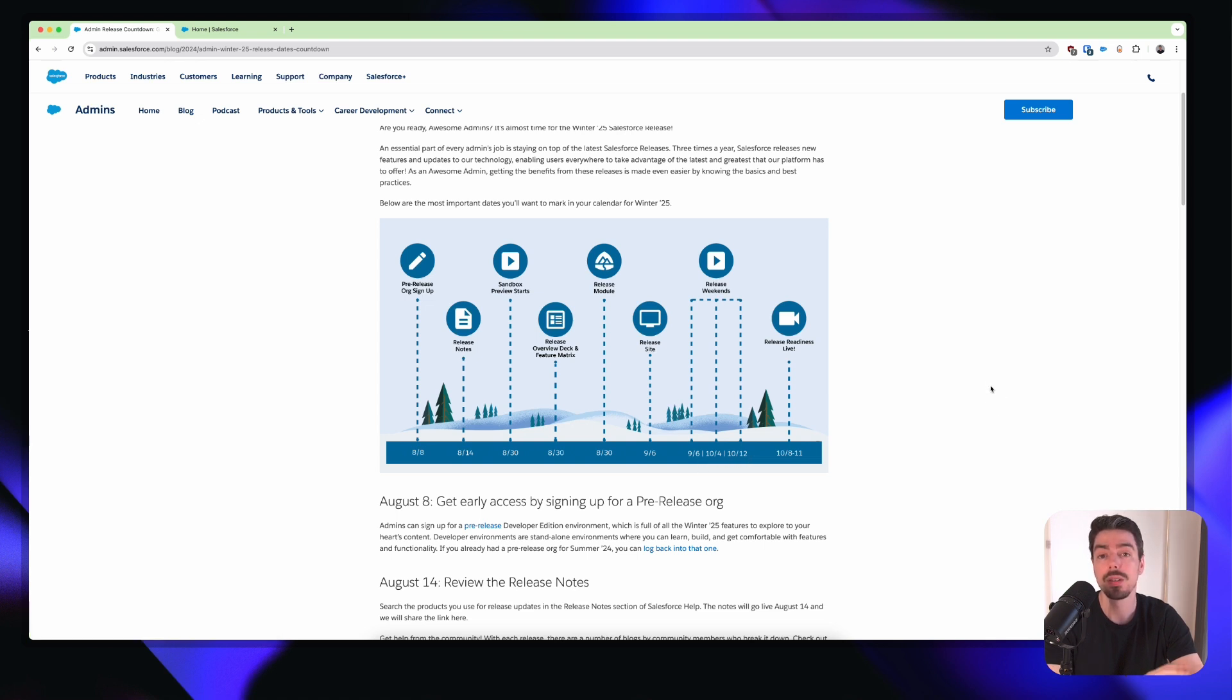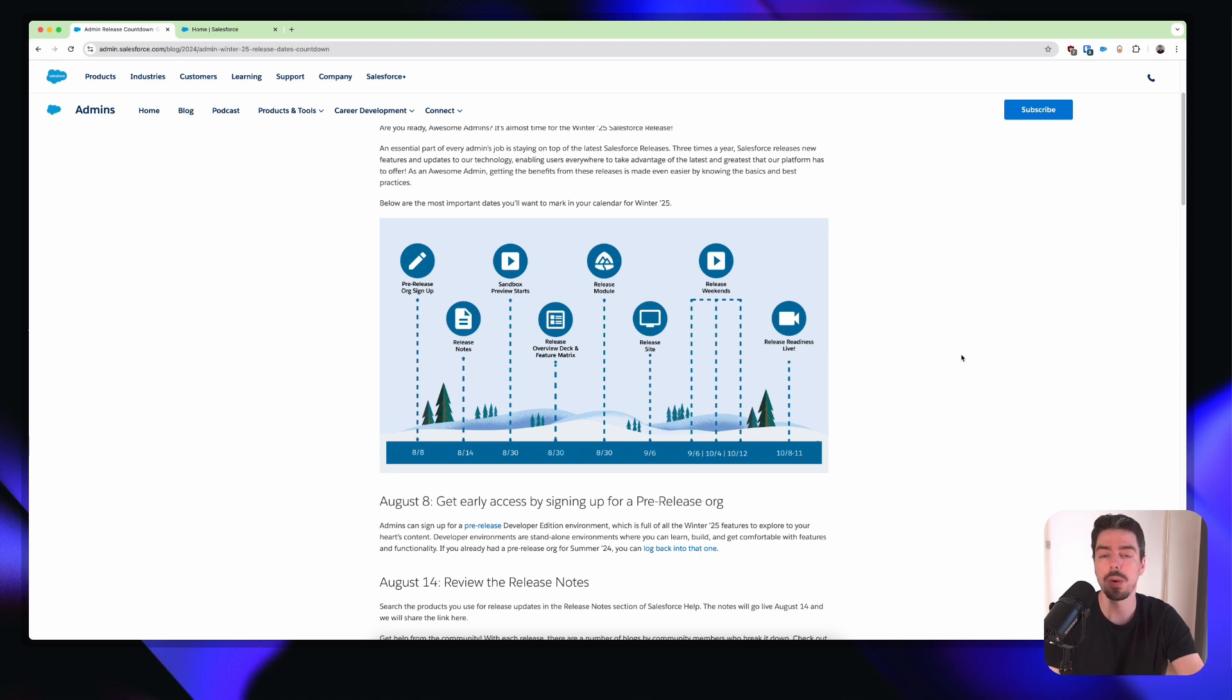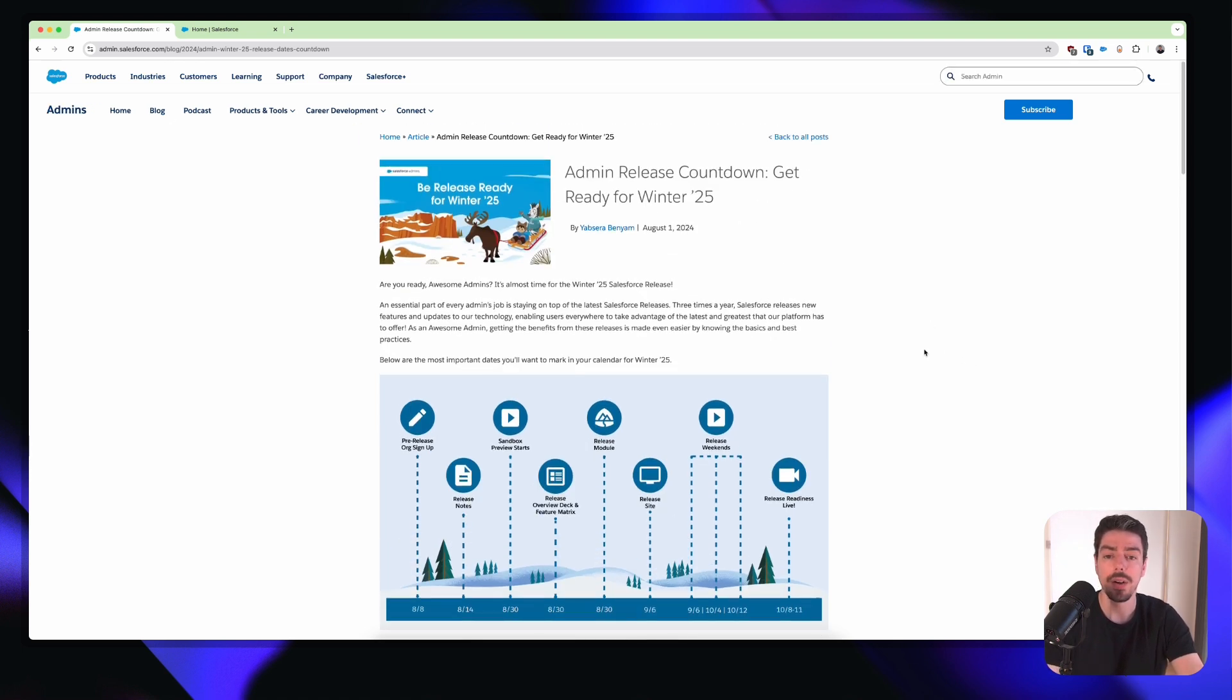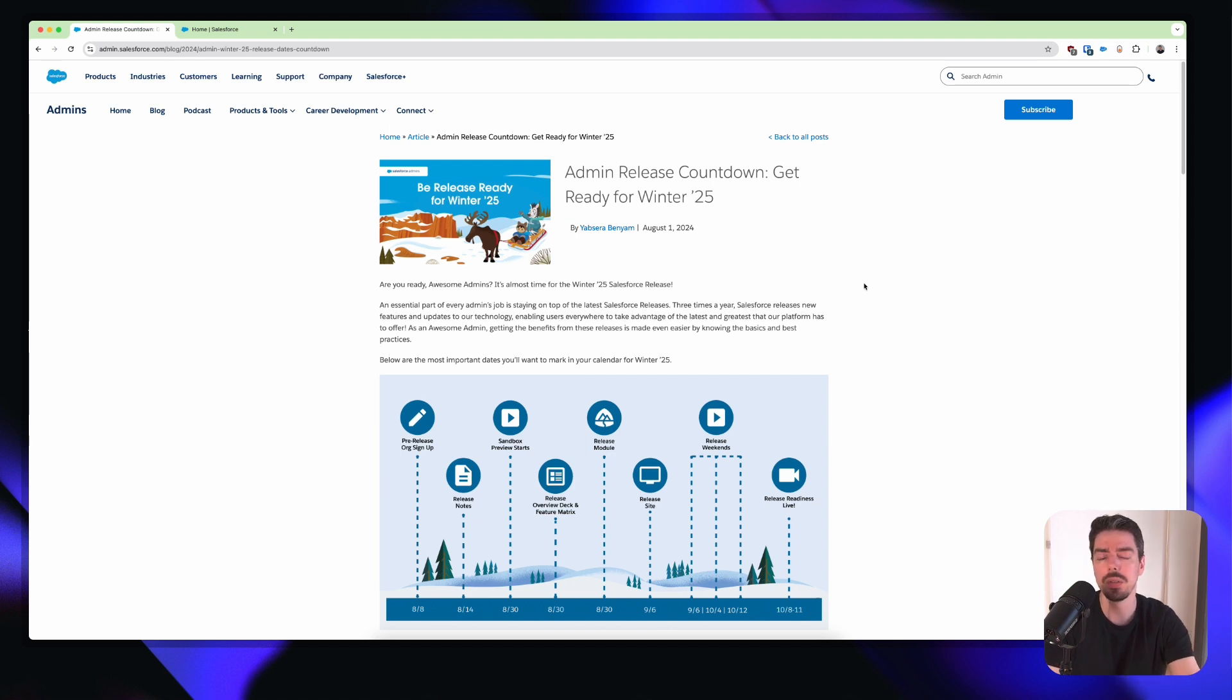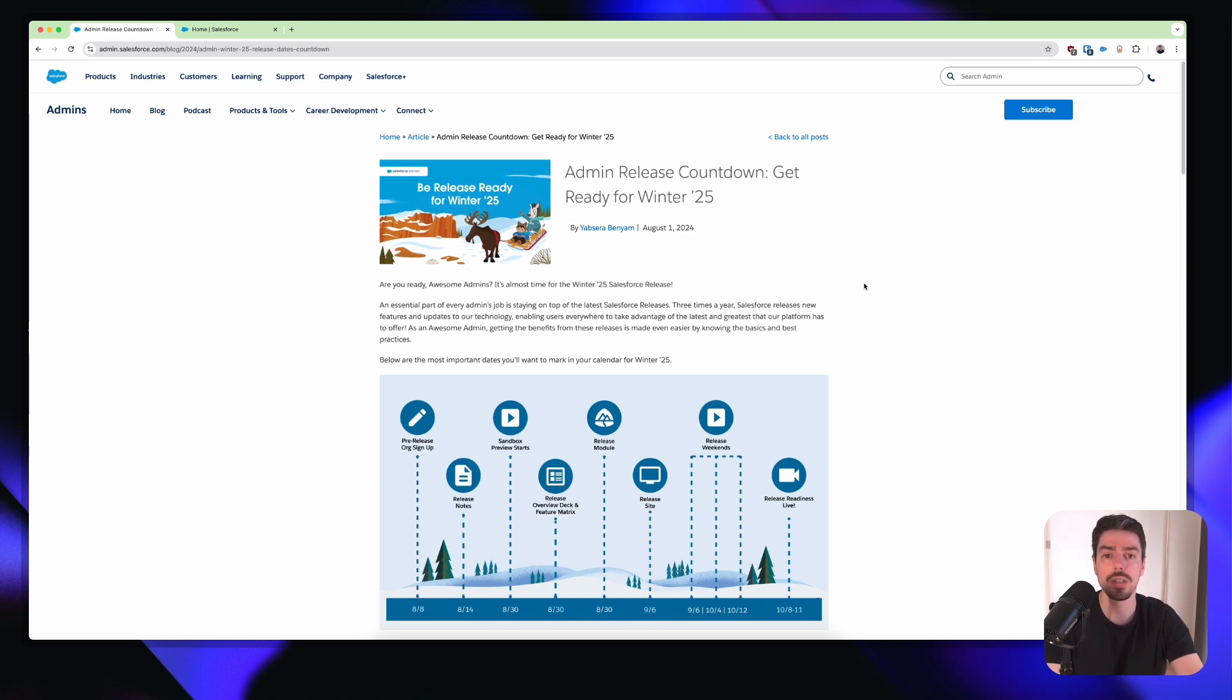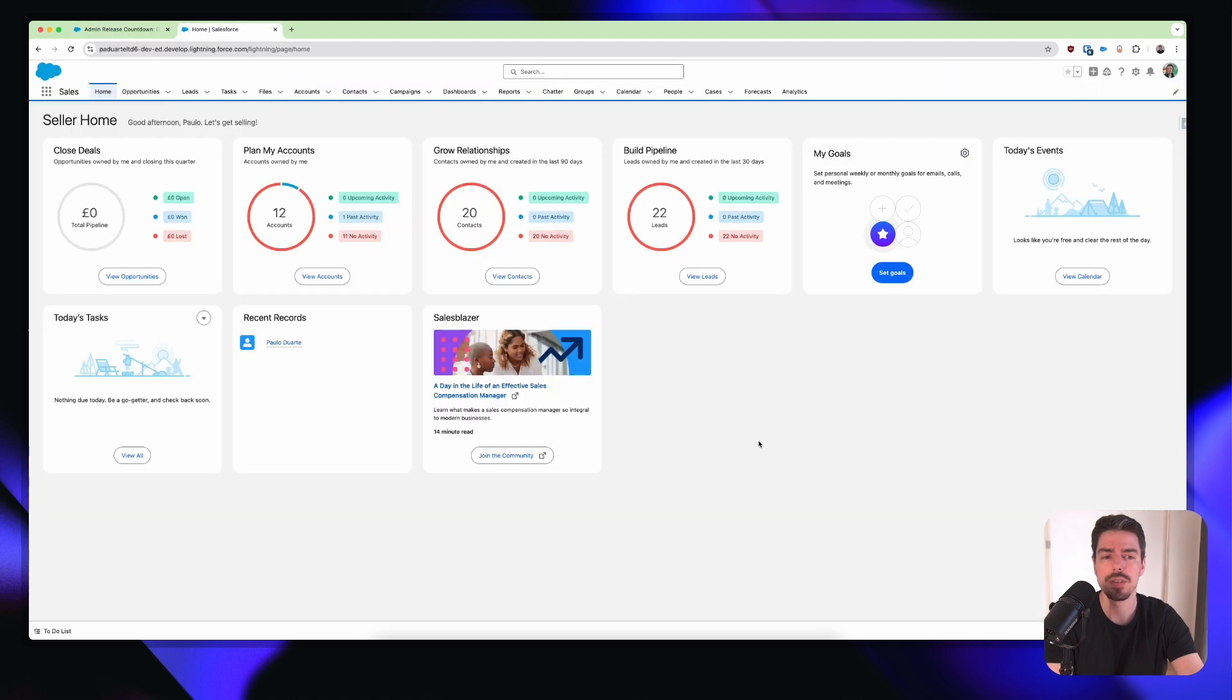But we are able to use that pre-release sandbox, a special sandbox, to actually try out some of these features. Now, as you know, with every release, Salesforce gives us a whole bunch of enhancements and new features. And this time, I want to talk about the new enhanced user list view that's coming as part of Winter 25. We're going to jump straight into Salesforce into my pre-release sandbox and I'm going to show you what I mean.